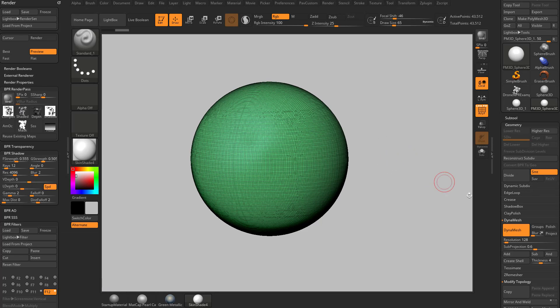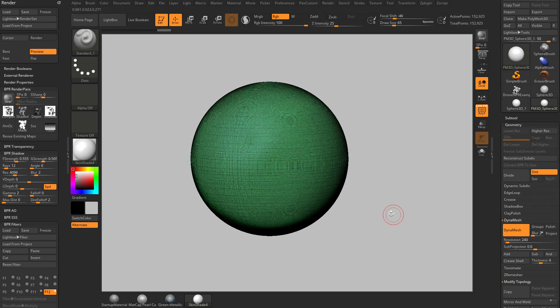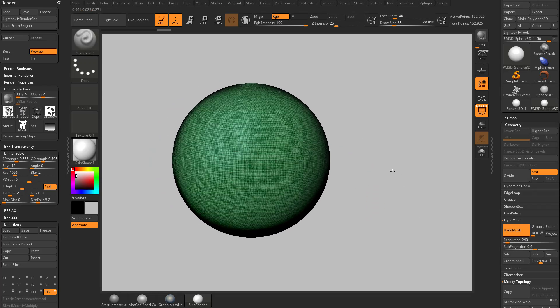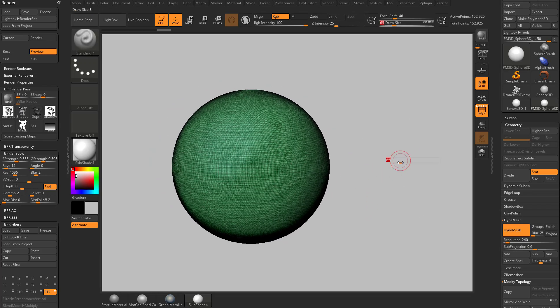Since we have a DynaMesh mesh, you can change this resolution — you can crank that resolution up — and then you can Control drag, and that will raise the density of your mesh.